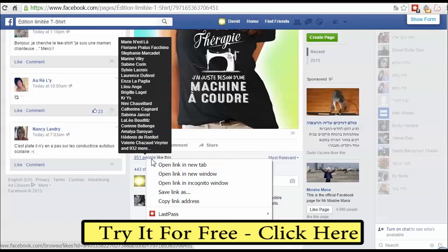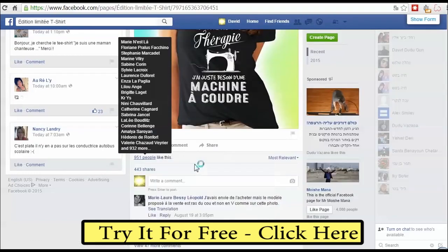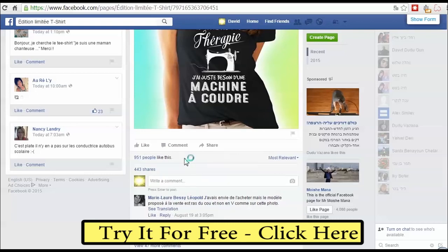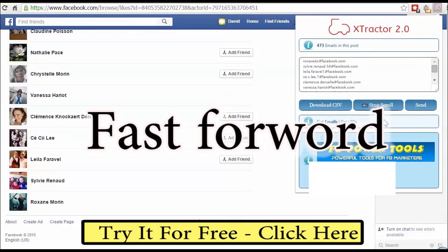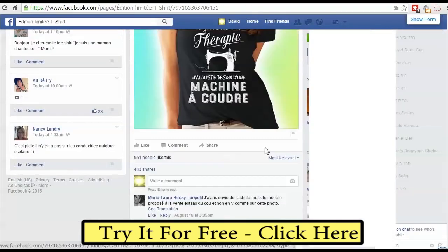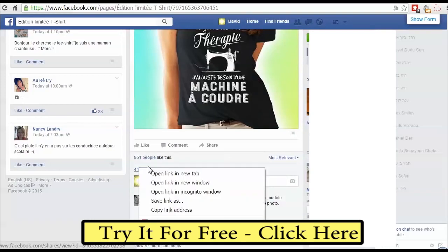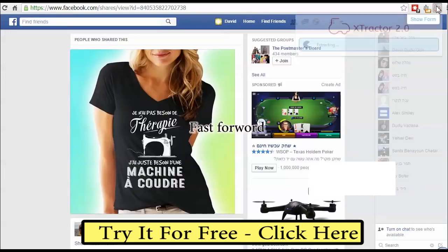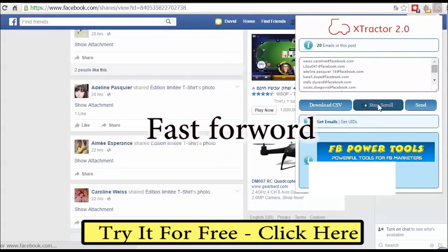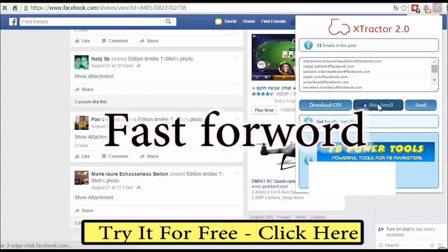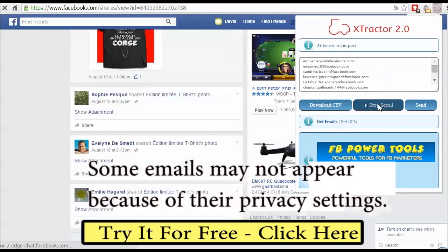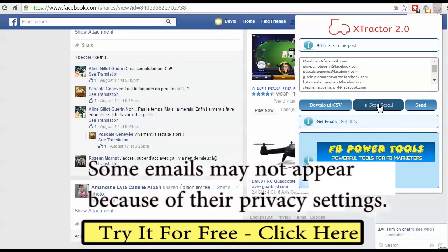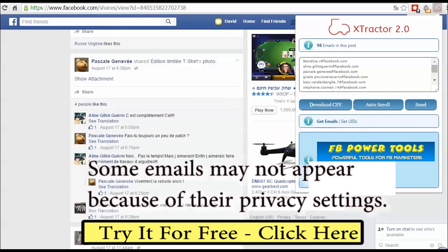I can also extract leads from a post — people who like the post and people that share the post. Get your audience from viral posts, videos, or photos. Just click the extractor and auto-scroll to get leads.